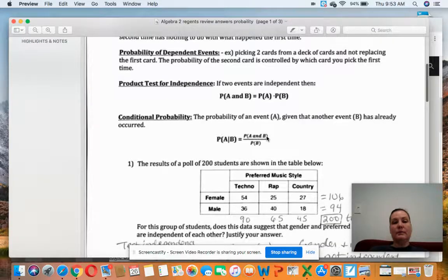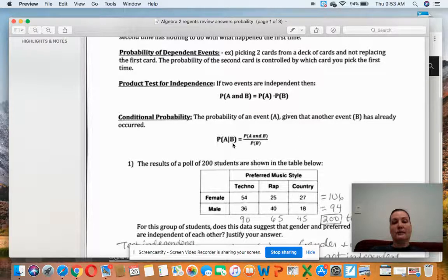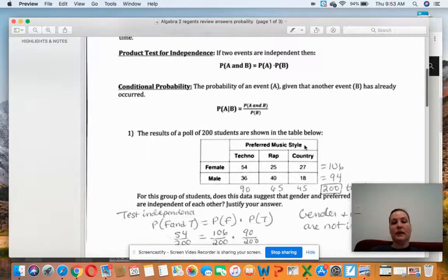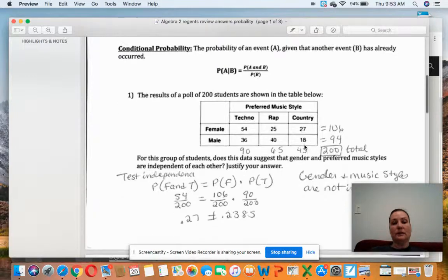Conditional probability is the probability of event A given that another event B has already occurred. It looks like this: the probability of A given B equals the probability of A and B over the probability of B.